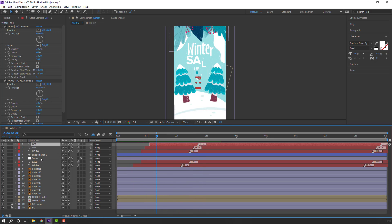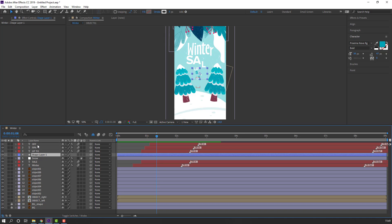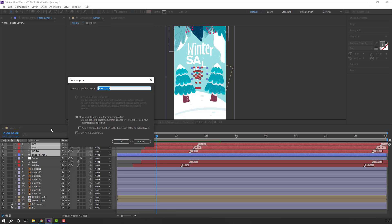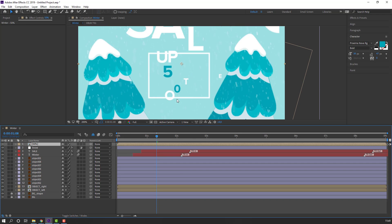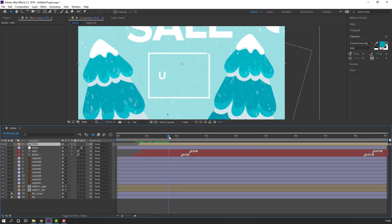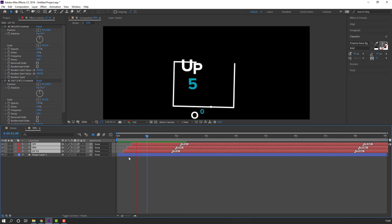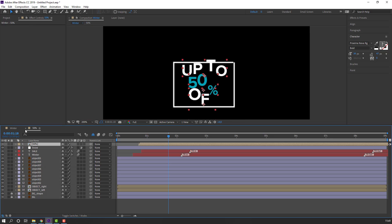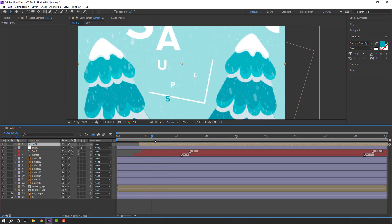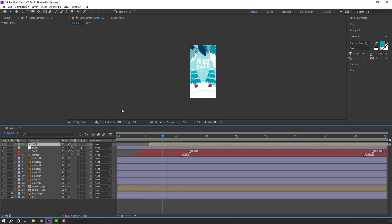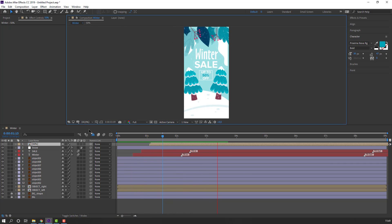Select this shape and this text, right-click, Precompose, add a name, and click OK. Move to the right. Open the composition, select this text, move to left. Close composition — okay not bad.